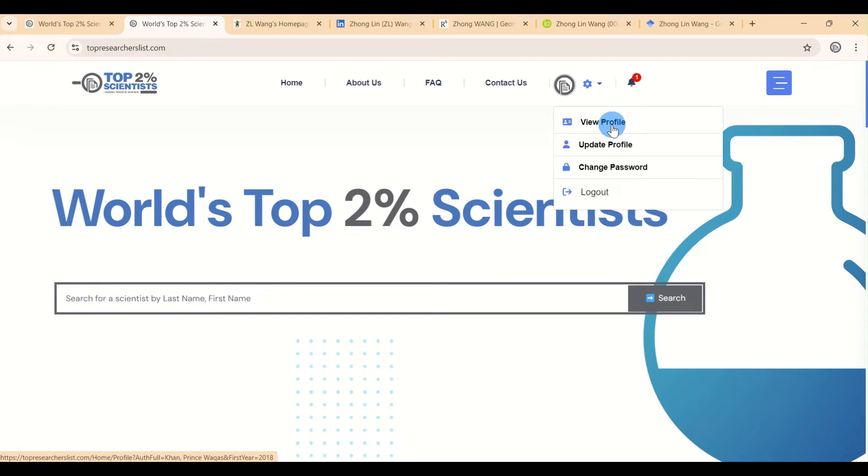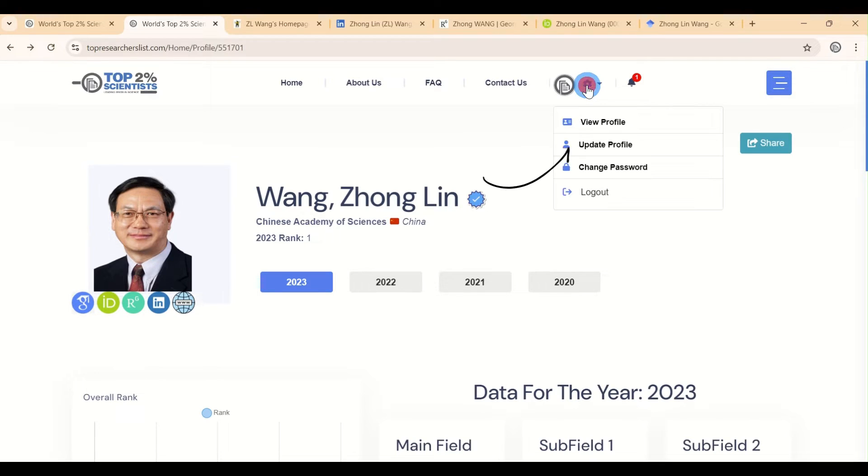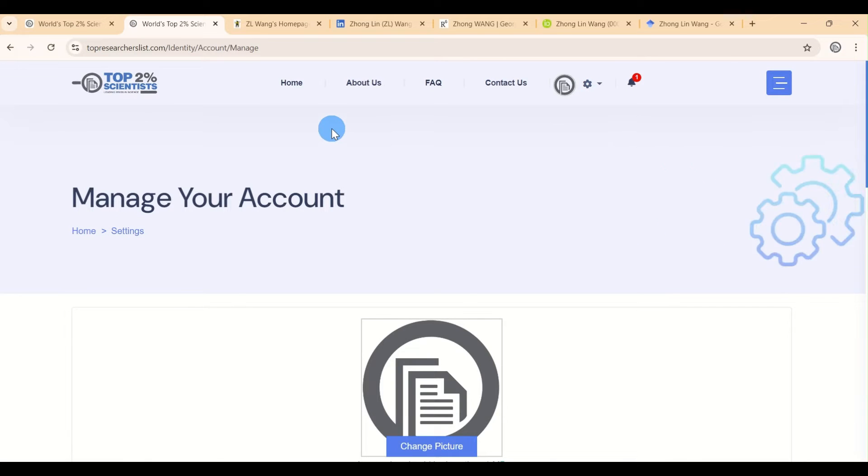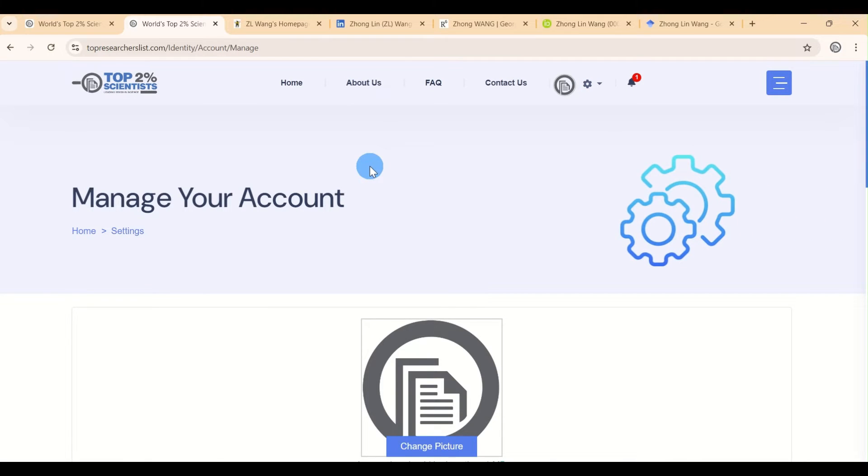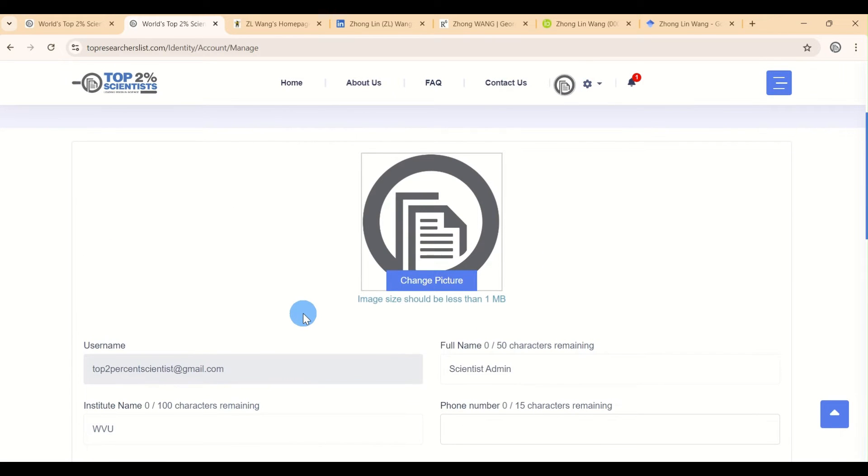On your profile page, you'll notice icons for social media and a space for your picture. To make any changes, look for the Update Profile button and click on it. This will take you to the Manage Profile section, where you can make all the necessary updates.